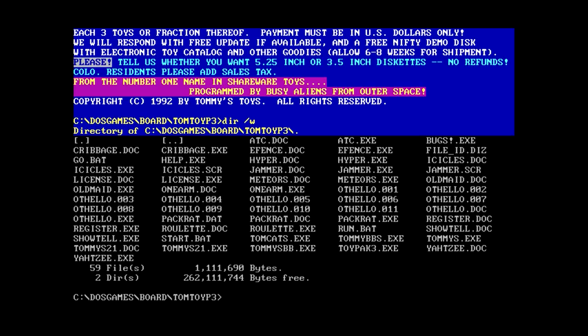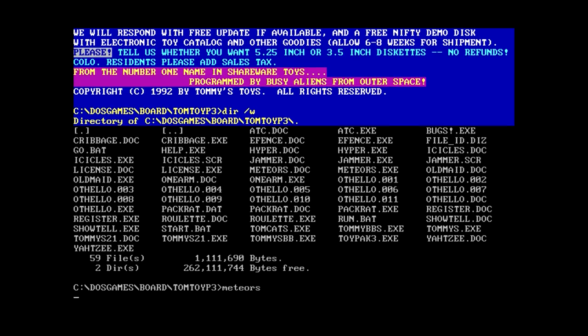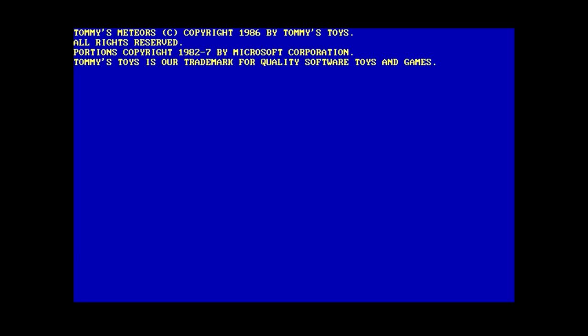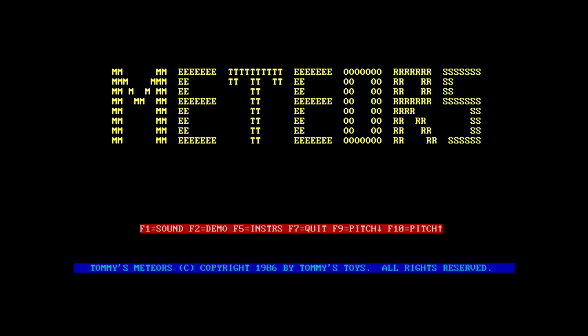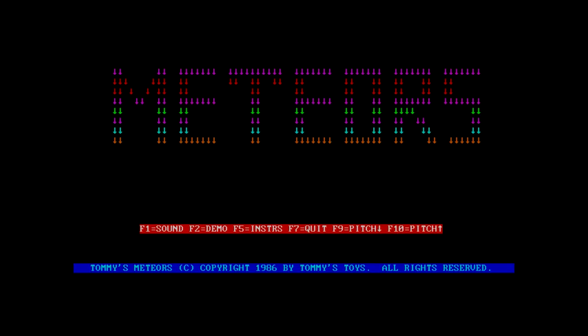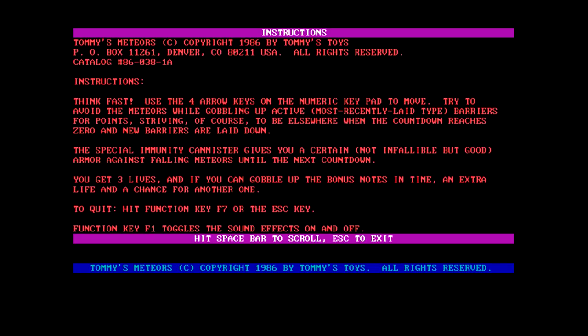One arm is just gonna be a slot machine. I'm not gonna play that. There's a roulette one. That would be pretty basic. Yahtzee, we kinda know what Yahtzee's gonna be. We got Meteors and Hyper. Funny thing is, I think I know what Meteors is. Let's see if I'm right about this. So, Tommy's Meteors, another one from 86. Okay, we can already access the instructions, so that's good.